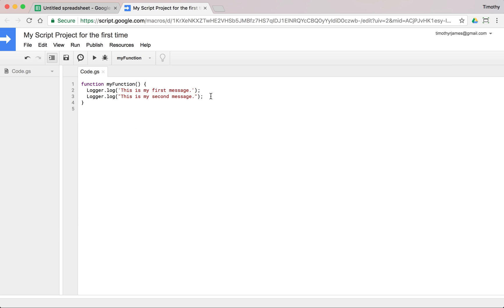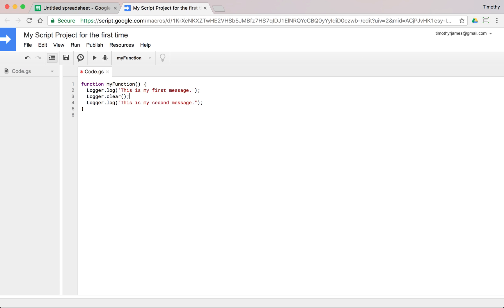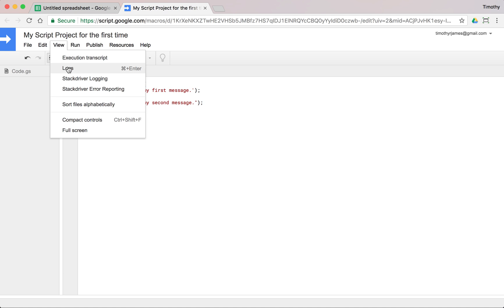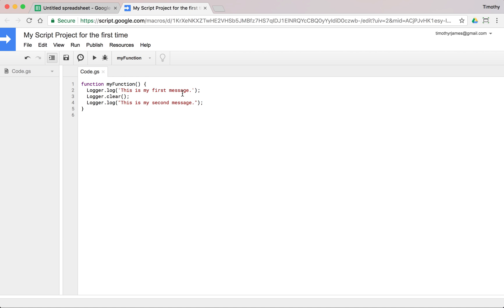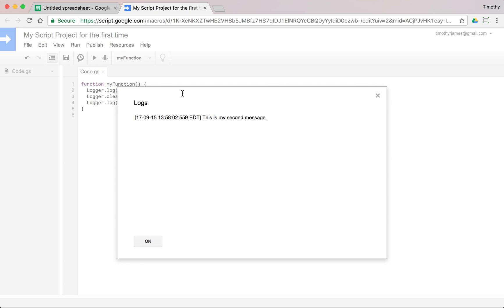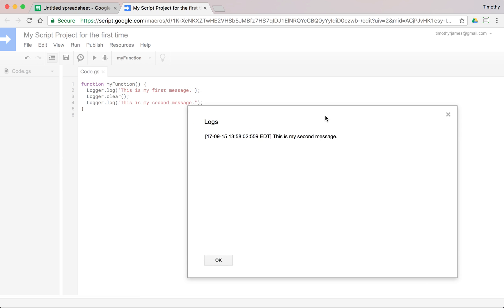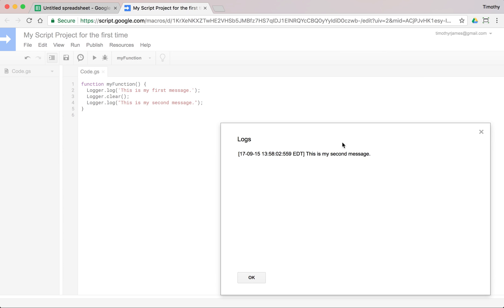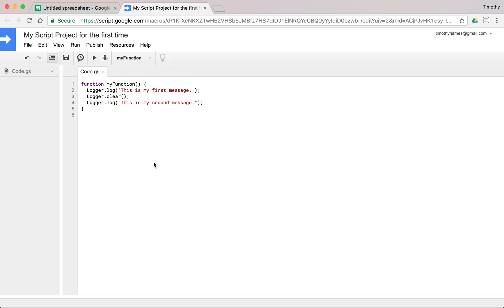And if I were to do something like put a logger.clear in between these two. And then run. Then view my logs. You can also just hit command enter. You can see only the second message showed up. So I can move this around just kind of move it down to the corner here. So if I want to clear everything out usually I'm not going to want to do that.